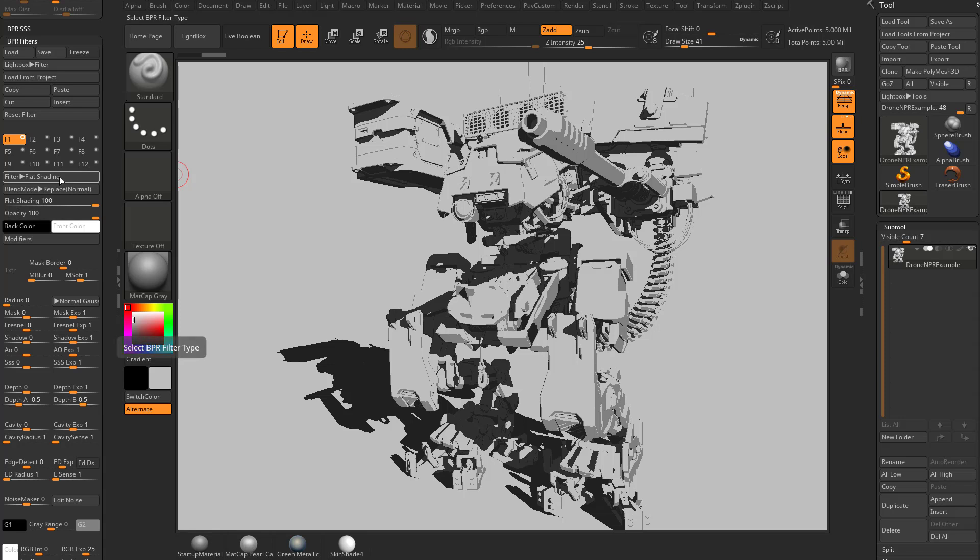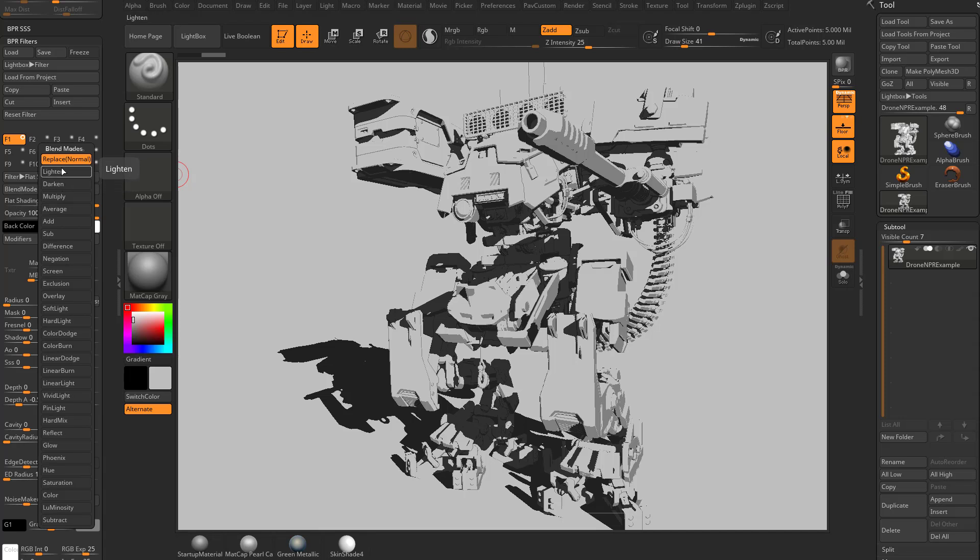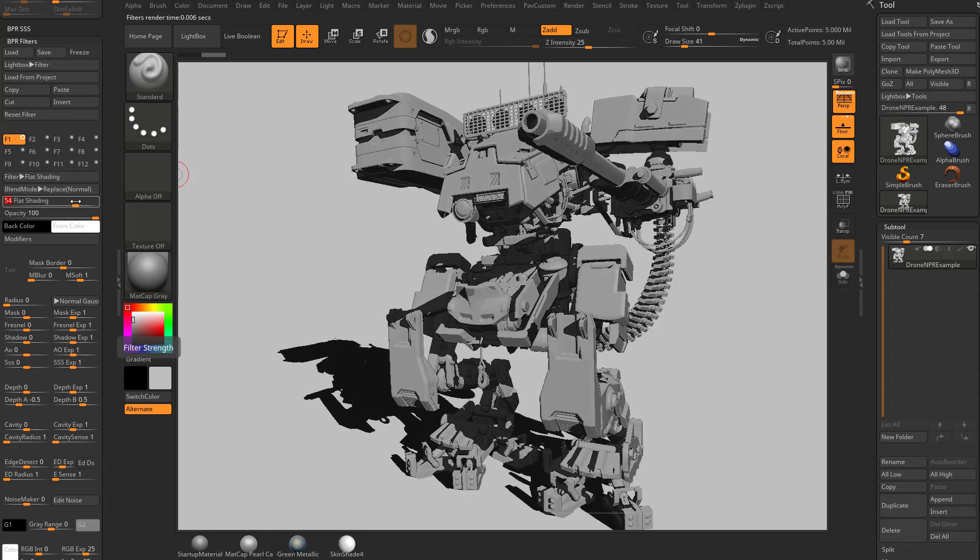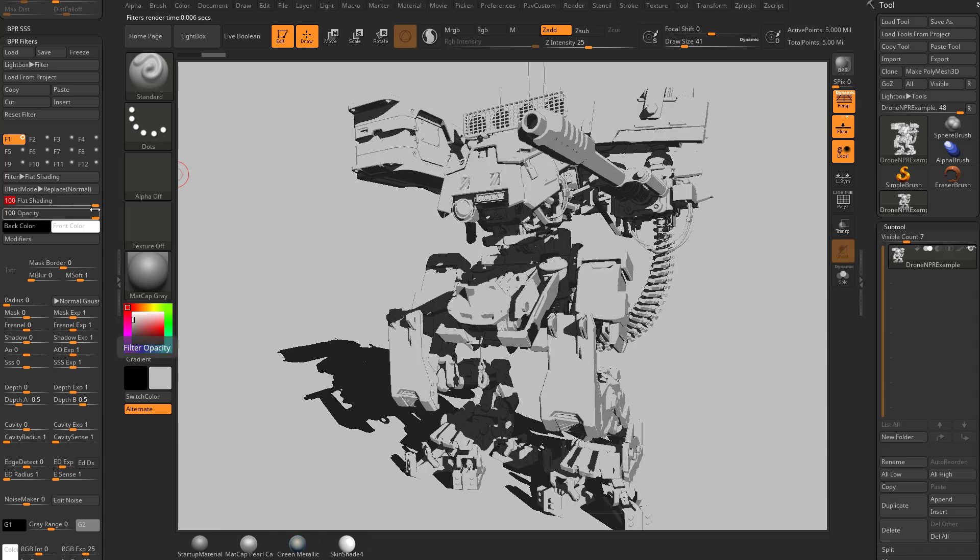Flat shading, you're going to see the blend mode by default is to replace, and we'll go ahead and keep that. Of course, like we talked about before, you can change that to multiply, light and dark, and all that good stuff. Now it's also set to 100, if you crank that down, it's going to start blending back your original render with the flat shading. Although, if we're trying to achieve a cel-shaded look, let's go ahead and keep that cranked up to 100.